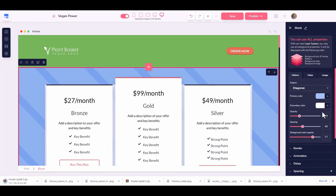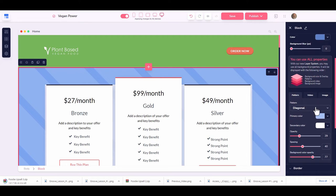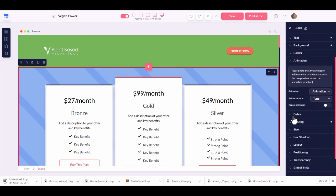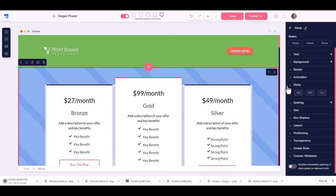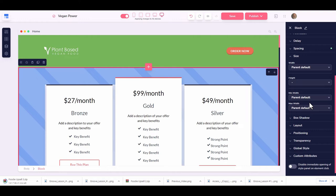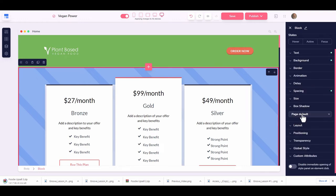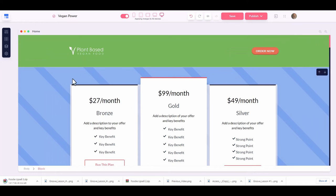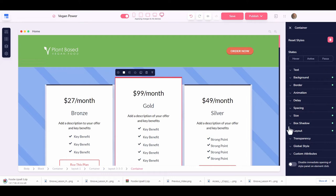We have animations — things flying in or out — with delay options, so a block can fade in after a set time. You also have spacing controls for padding and margins, which anyone who has developed a website before can easily work with. Additional options include backgrounds, layout, positioning, transparency, global styles, and attributes, all available on each particular block.